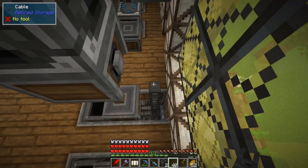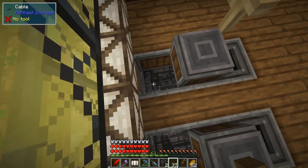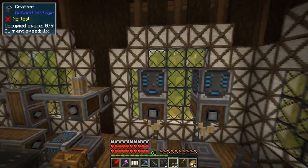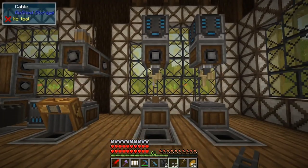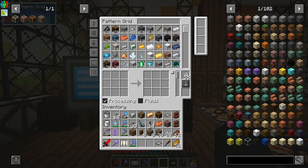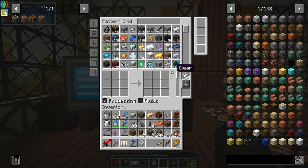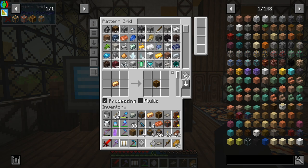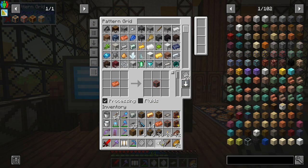Run the cable up to the crafter — turns blue, we're golden. Let's make the three patterns for the simple casings. In the pattern grid, make sure you're on processing: one andesite alloy equals one andesite casing — pull the pattern out. One brass equals one brass casing — pull the pattern out. The last one is one copper equals one copper casing — pull the pattern out.